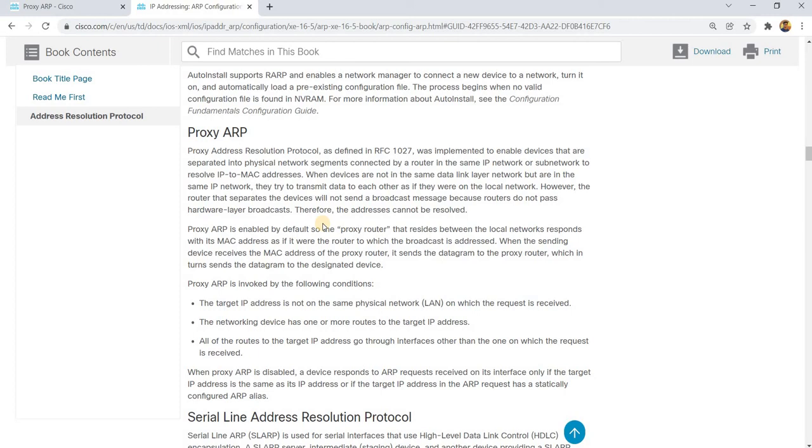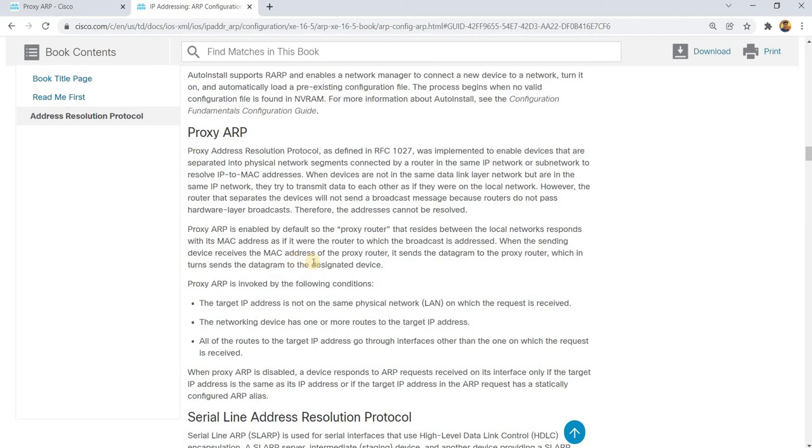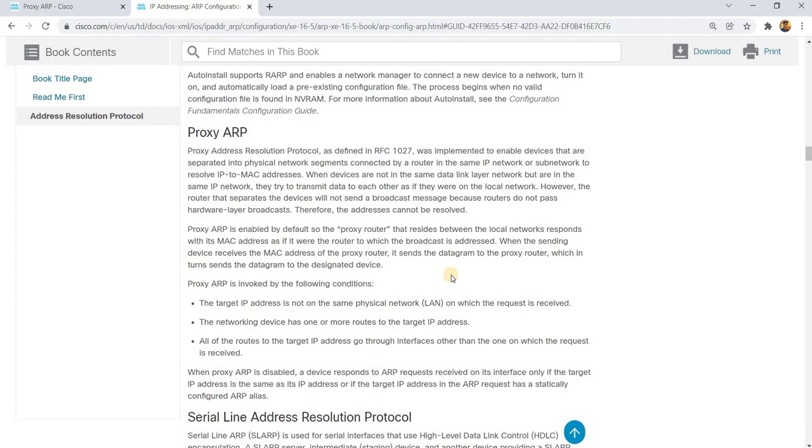Therefore, the addresses cannot resolve. So proxy ARP is enabled by default. The proxy router that resides between the local networks responds with its MAC address as if it were the router to which the broadcast is addressed. When the sending device receives the MAC address of the proxy router, it sends the datagram to the proxy router, which in turn sends the datagram to their designated device.